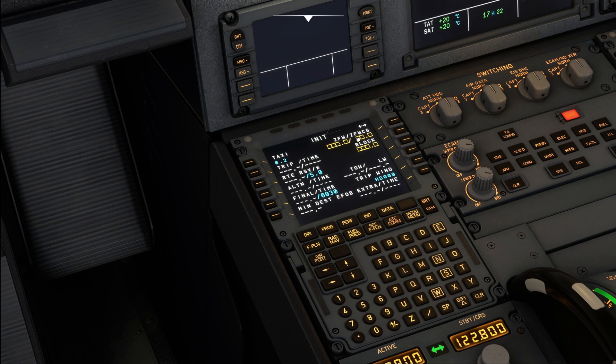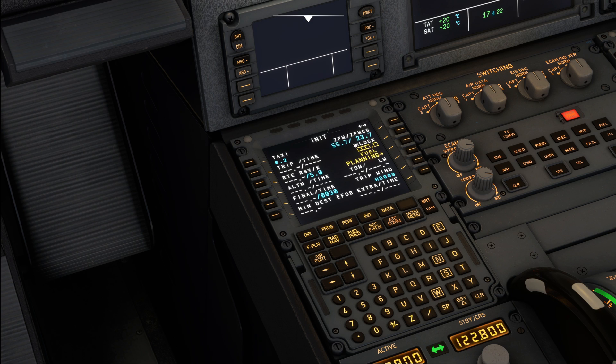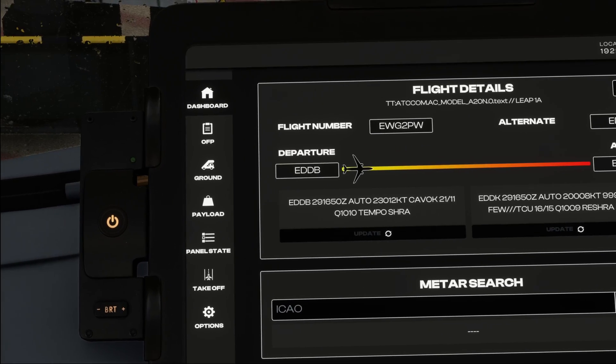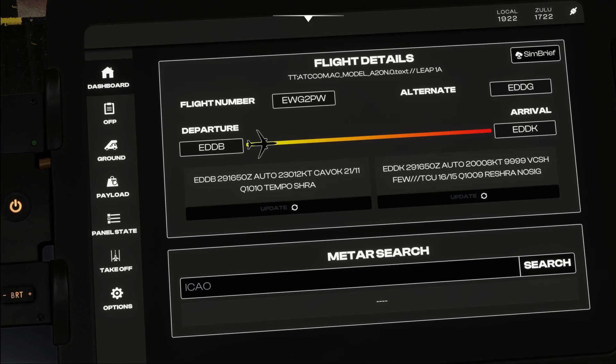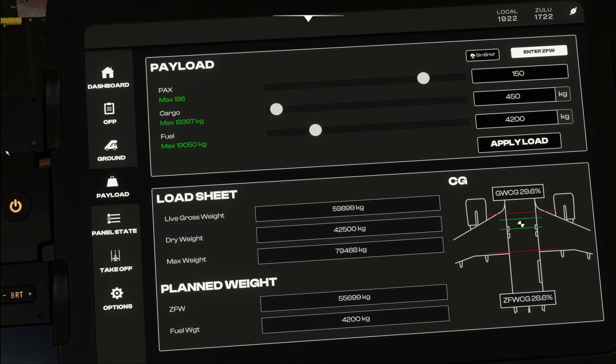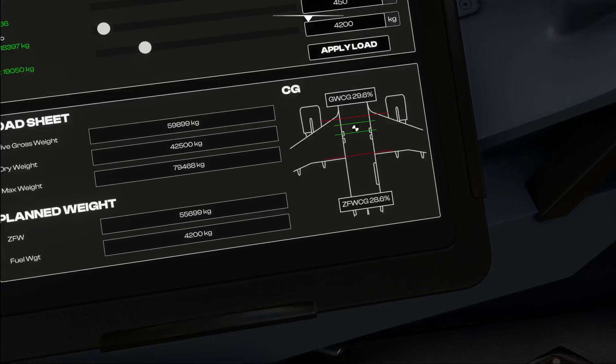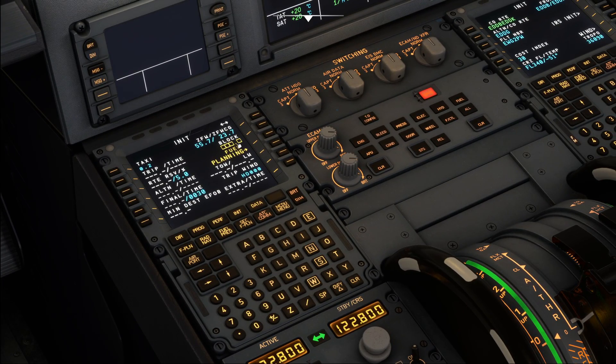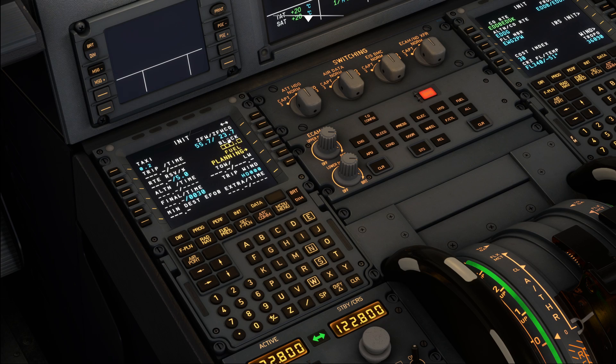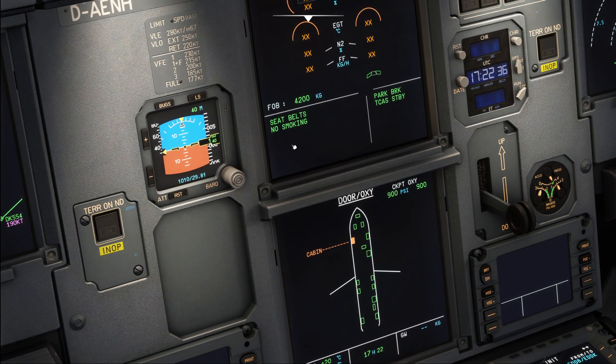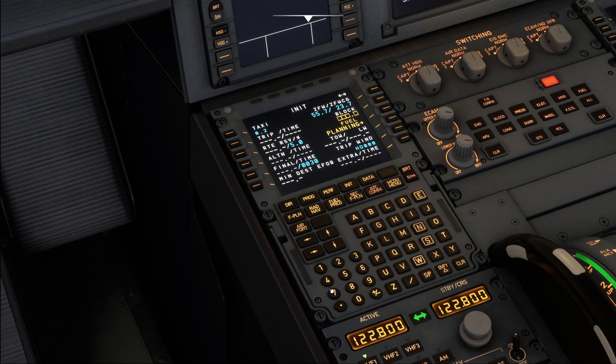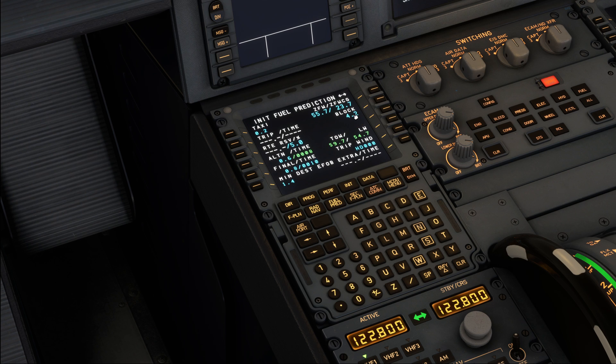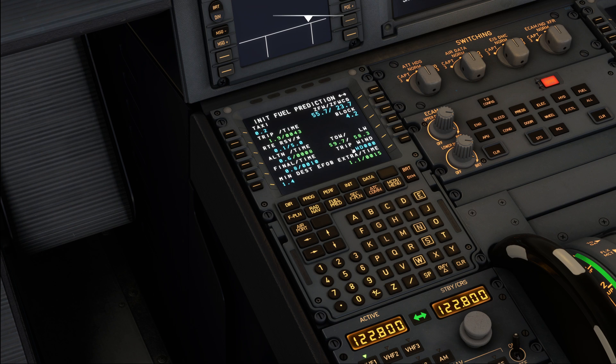Without any weights entered, we simply press the line select key next to it, and the aircraft will automatically import the weights that we have currently loaded in our aircraft. Note that this requires that we have previously loaded the airplane already through the payload tab on the electronic flight bag. With this done, we just need to enter our block fuel, and the block fuel equals the amount of fuel that we plan to carry on the flight. So we have loaded 4200 kilograms, so we are going to enter 4.2 and put that in the block fuel field.